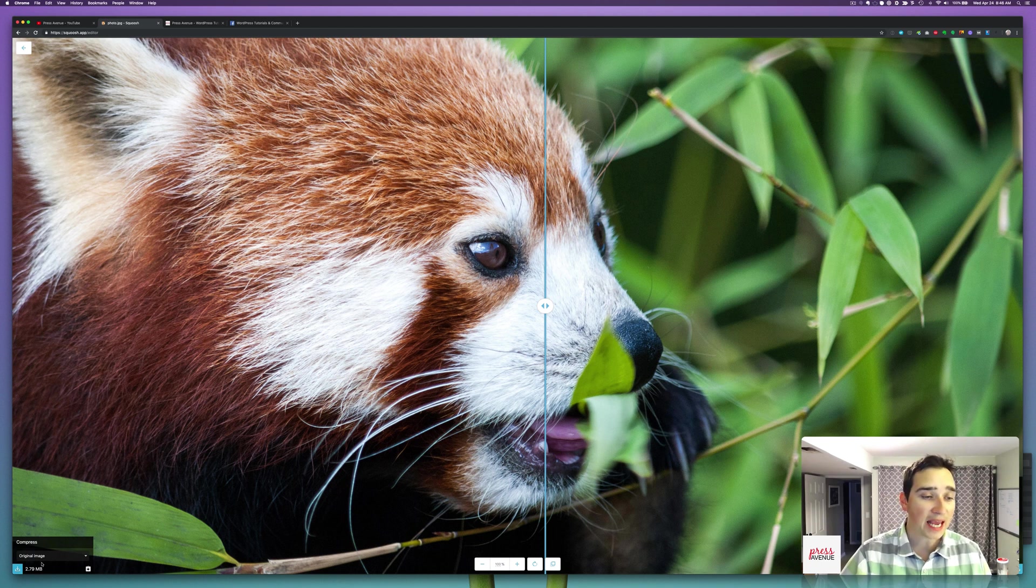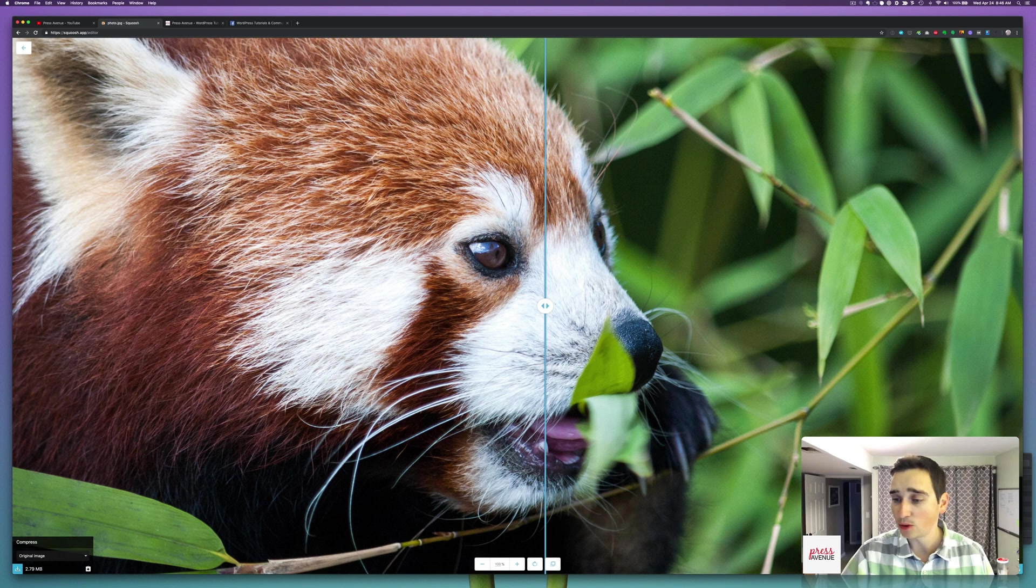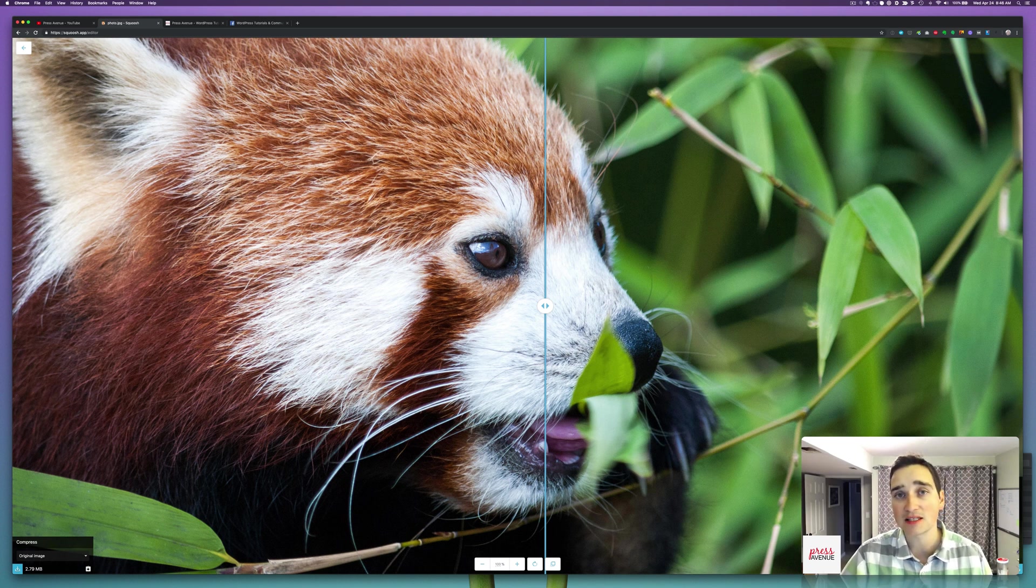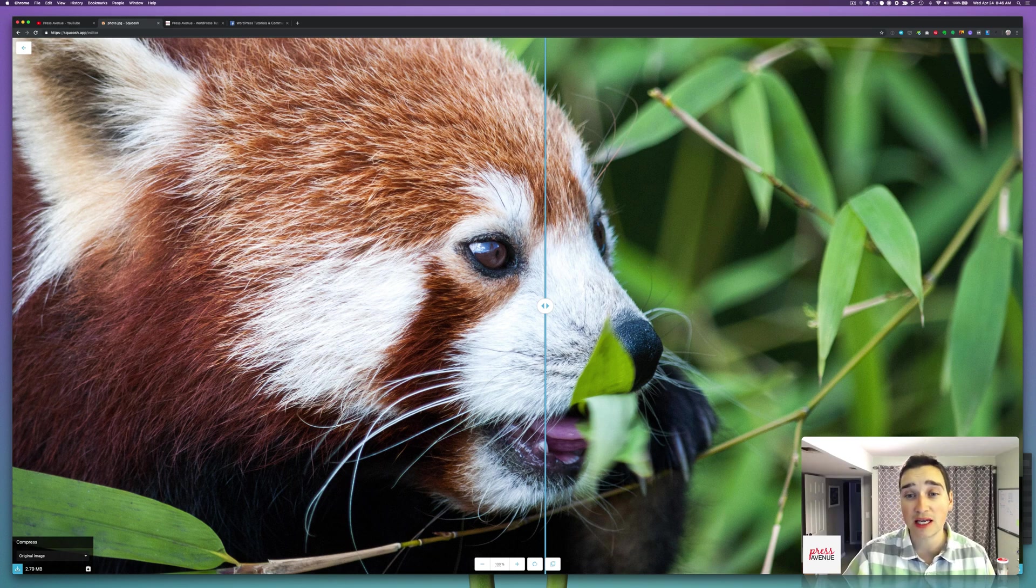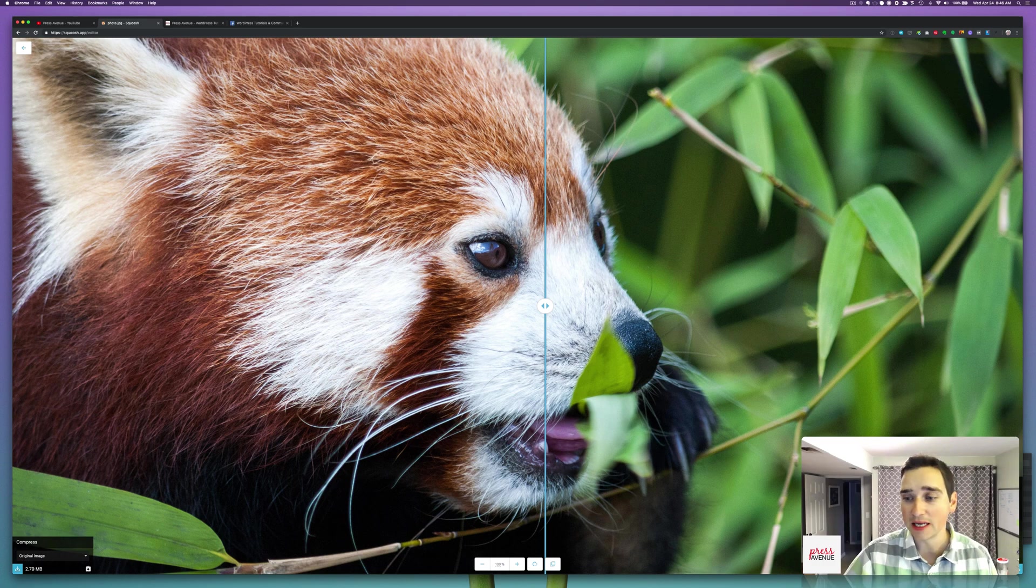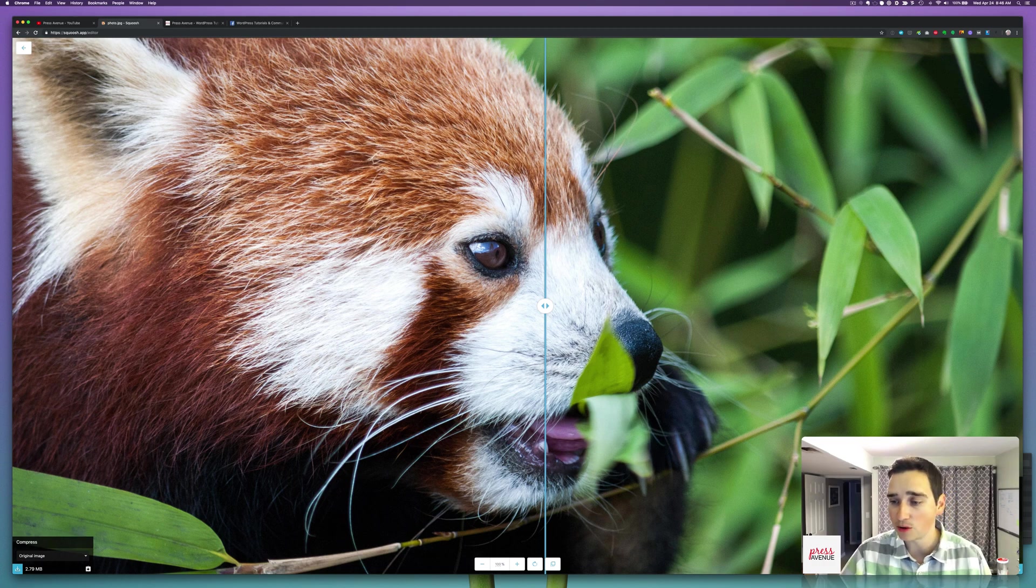Right out of the gate, the left hand side is 2.79 megabytes. And on the right hand side, it's 859 kilobytes, which is 69% smaller. And also, this is being recorded on a 4K screen, so it's really zoomed in compared to what people would probably see on your website.